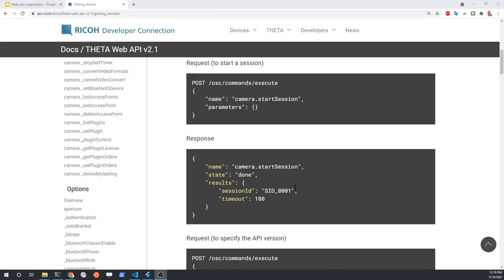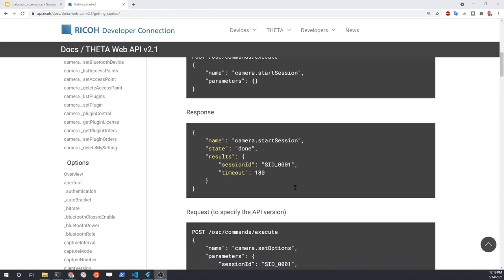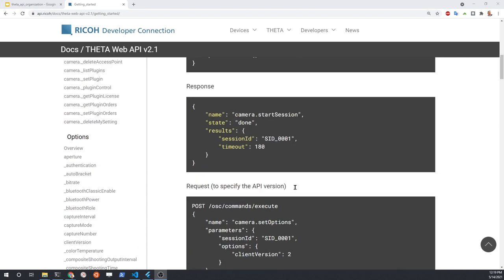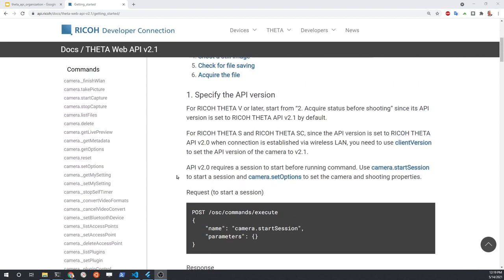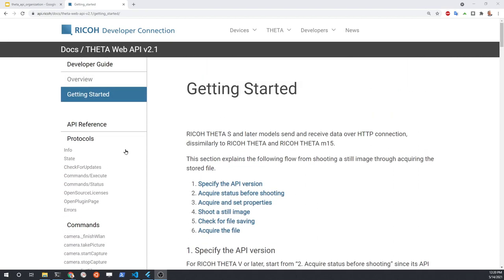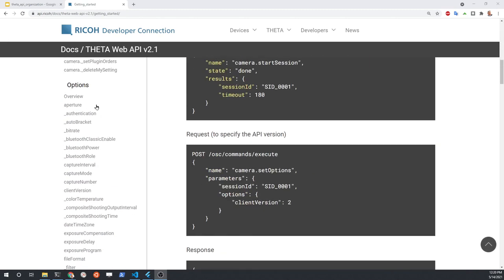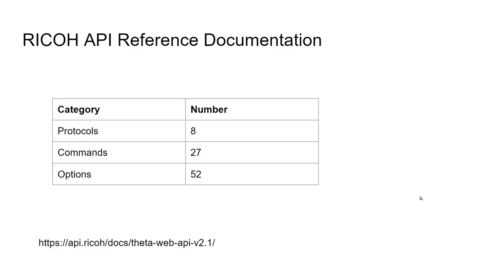The RICOH THETA web API is a standard spaced API that is relatively easy to use — you just access the HTTP endpoint and send the payload. The structure of the API documentation consists of three sections: protocols, commands, and options. The problem is there are eight protocols, 27 commands, and 52 options, and the options are strung together such that you may want to set the shutter delay, the ISO, or other options all at the same time.